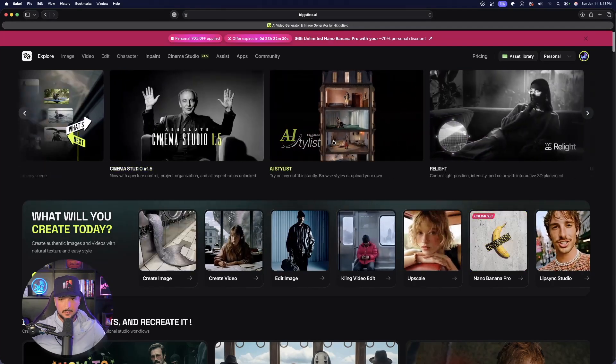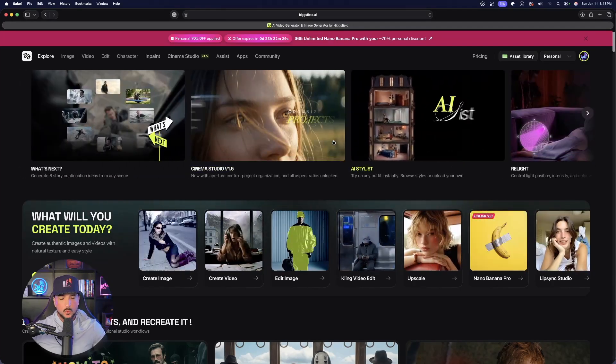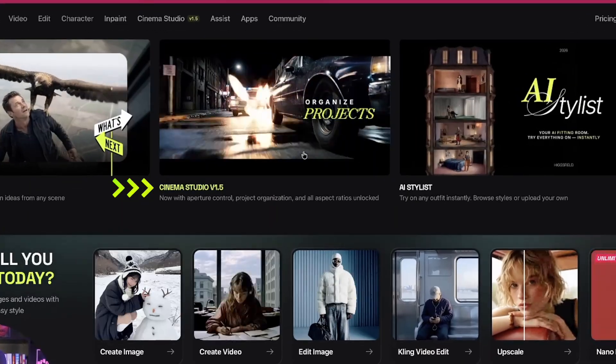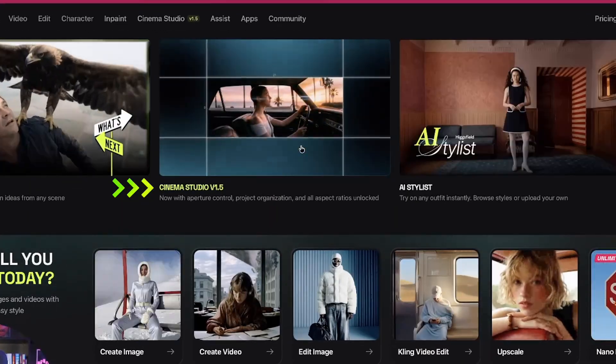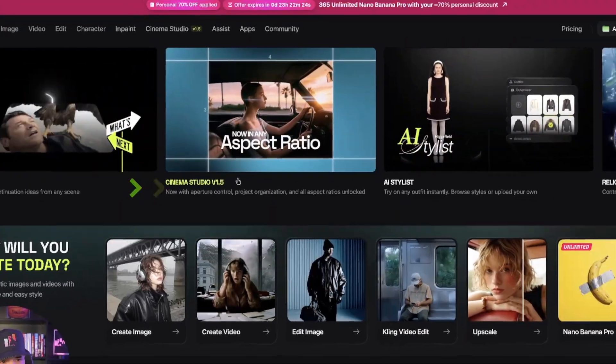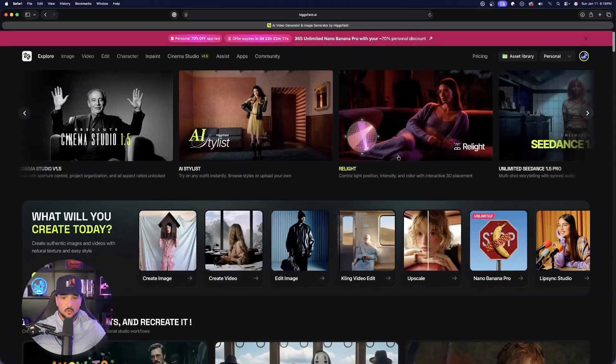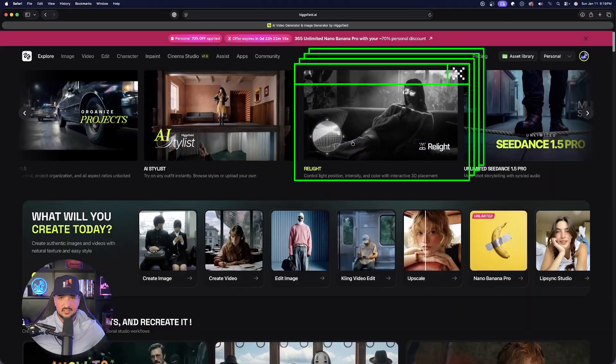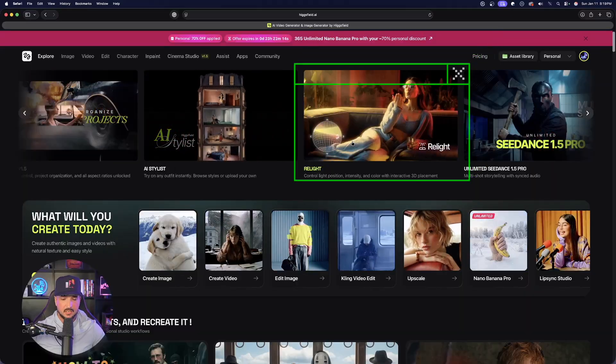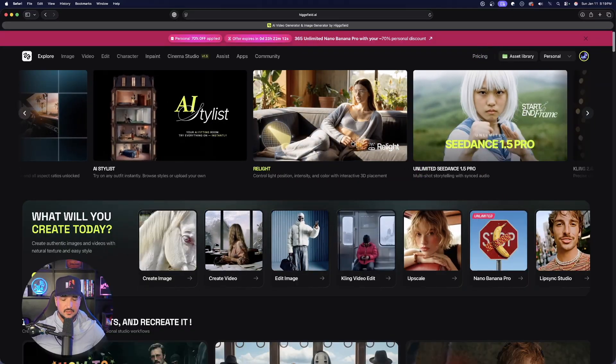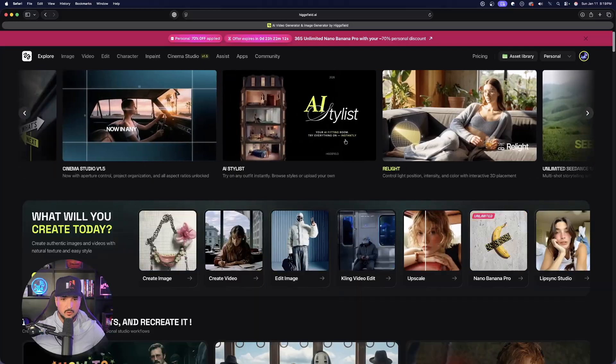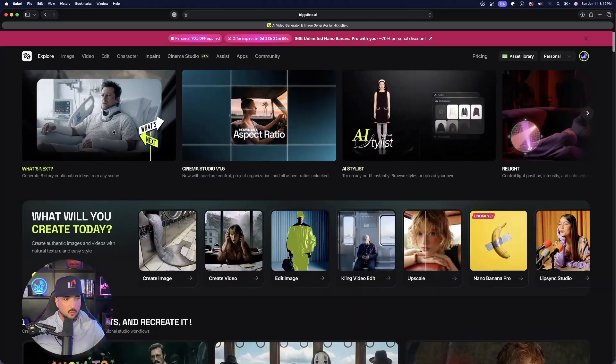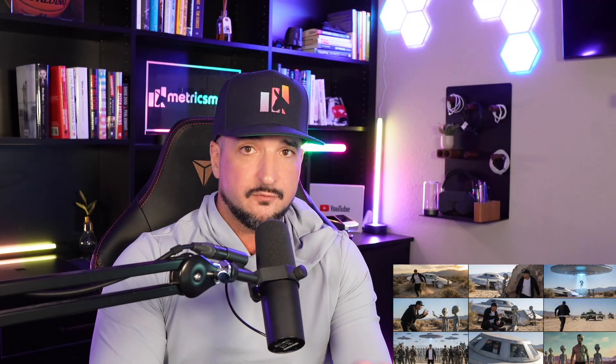Back in Higgsfield AI, you can also see up at the very top we already have another amazing update with Cinema Studio v1.5. We even have Relight which in itself is another amazing update which does deserve a video all on its own. But for today, let's focus on What's Next.